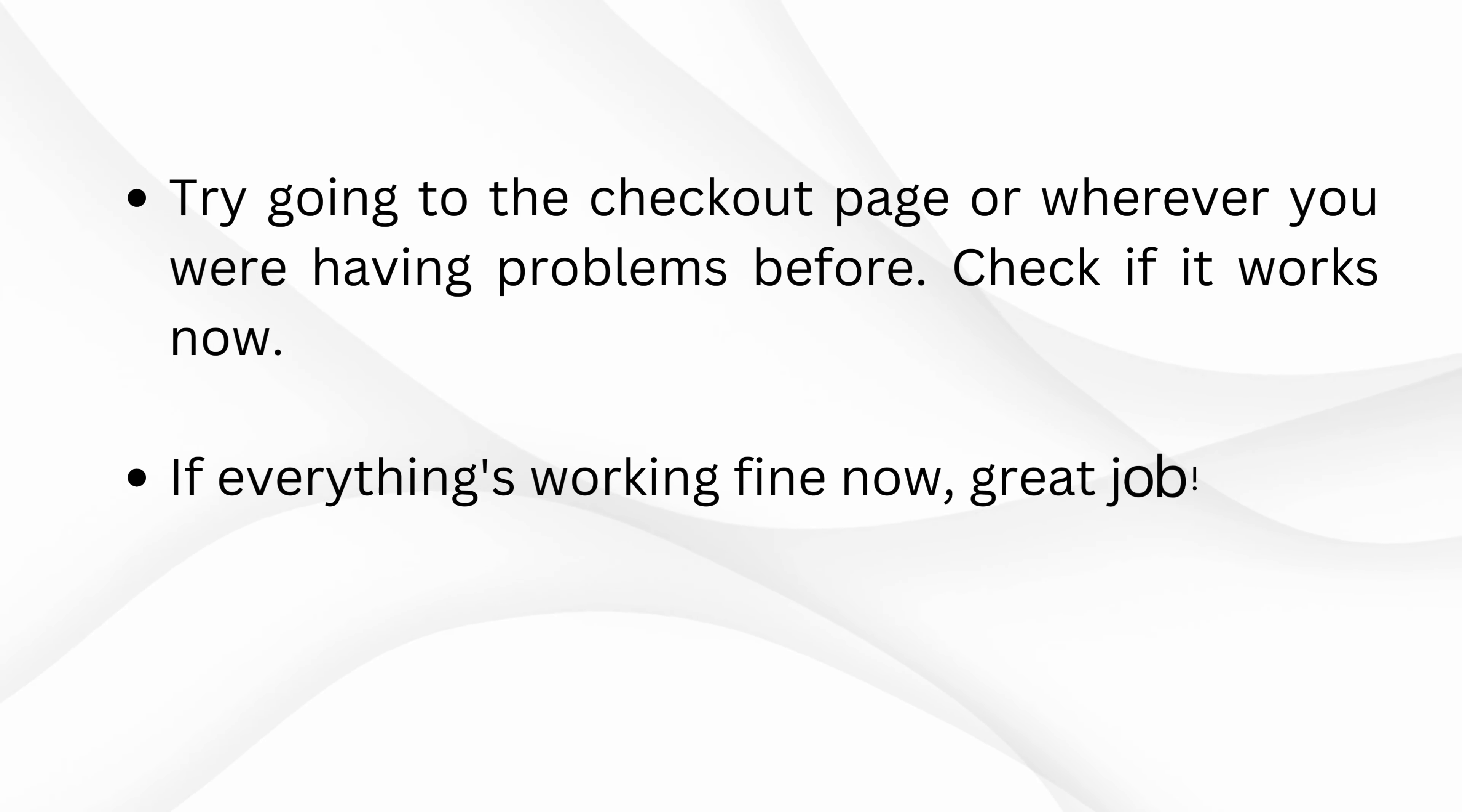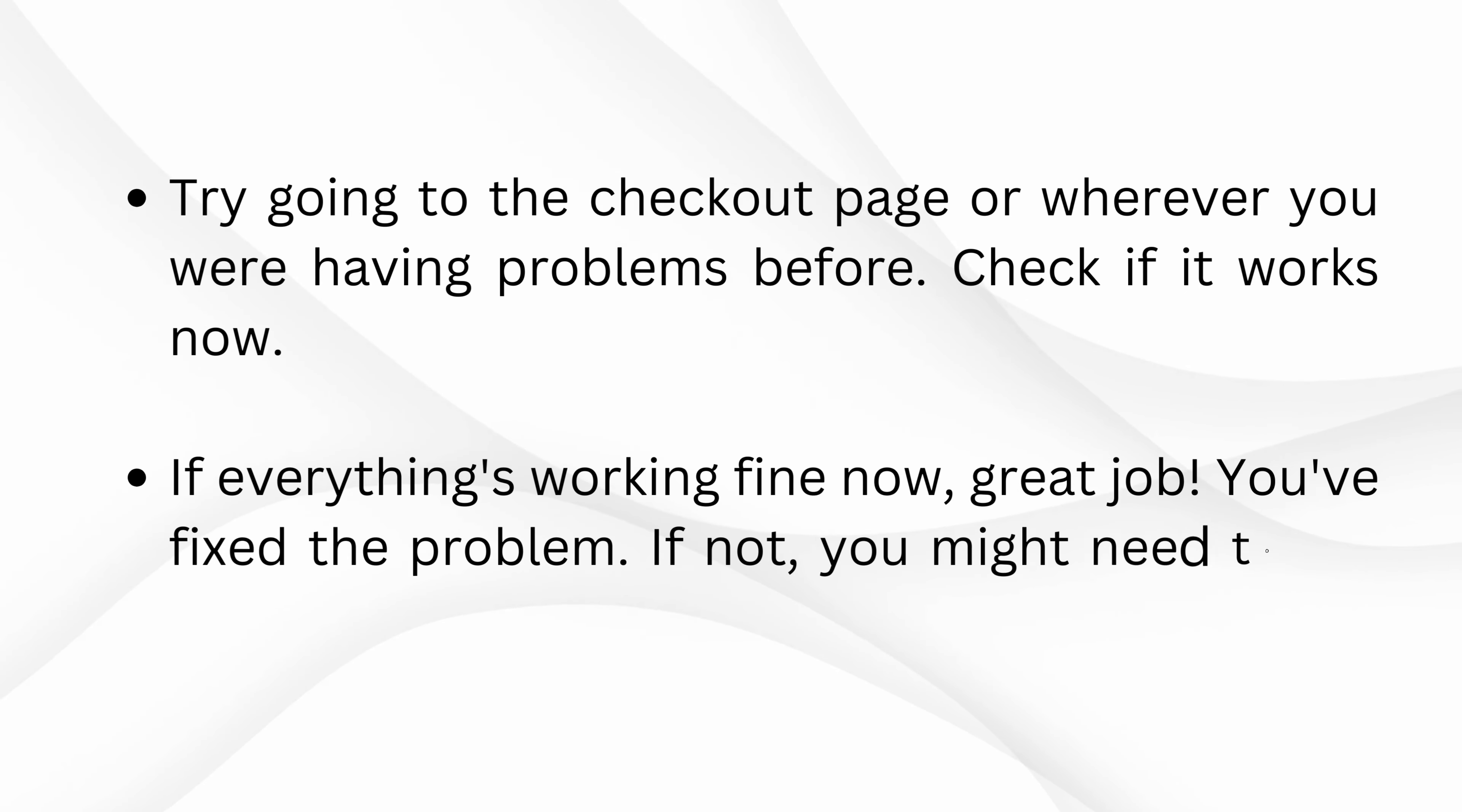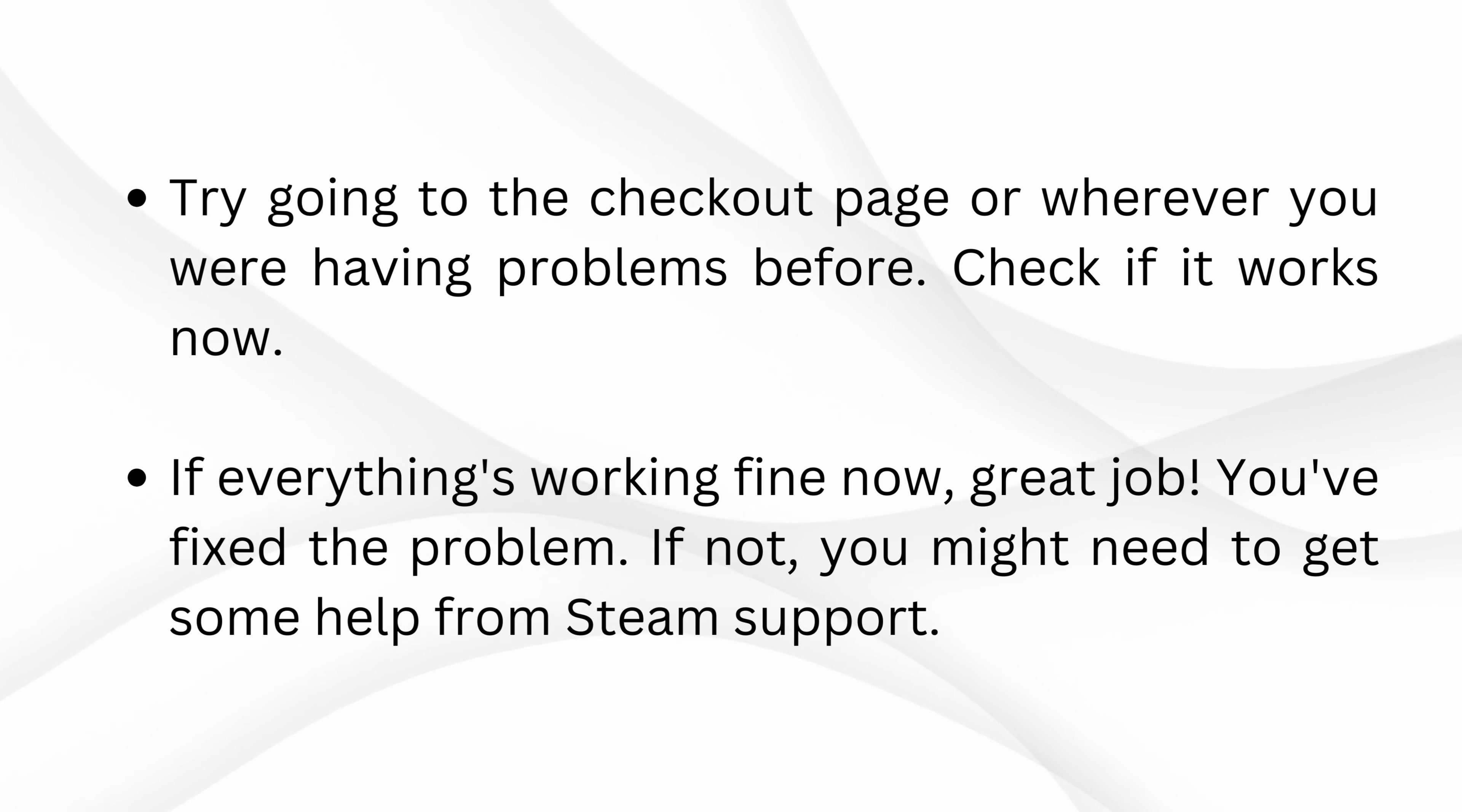If everything's working fine now, great job. You've fixed the problem. If not, you might need to get some help from Steam support.